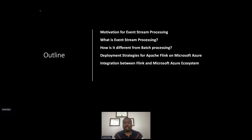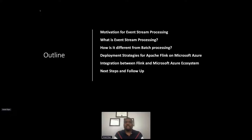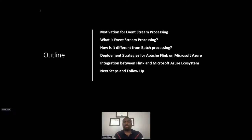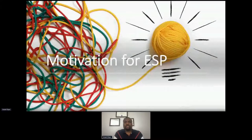I'll also talk about integration opportunities between the Apache Flink architecture and Microsoft Azure ecosystem products like Blob Storage, Cosmos DB, and others. Towards the end we'll cover resources for getting started and share a form where, if you're considering Apache Flink on Azure and have a particular use case or need specific deployment options, you can reach out to us and we can work with you on that.